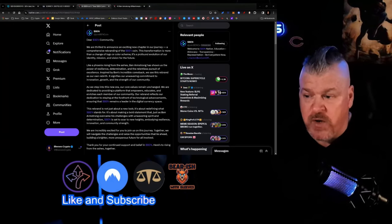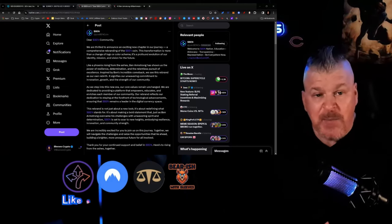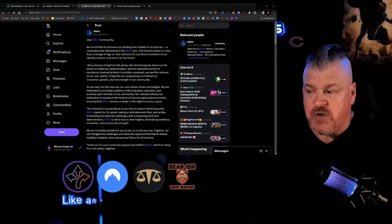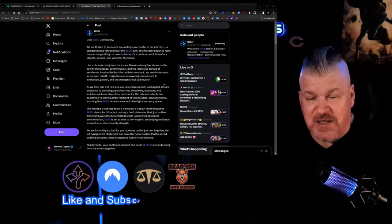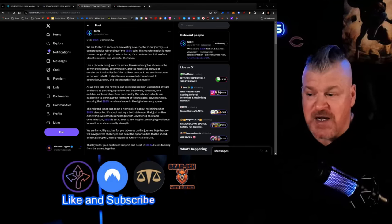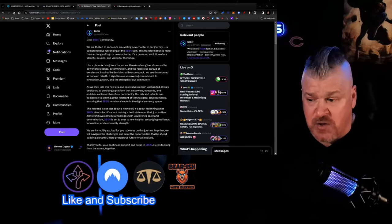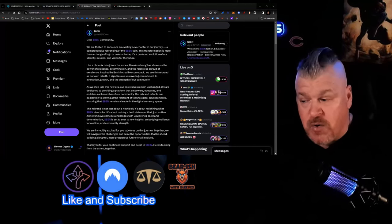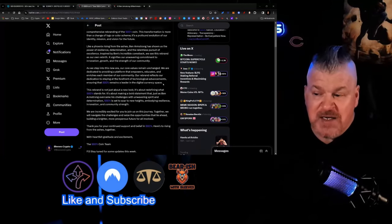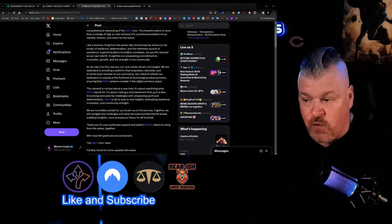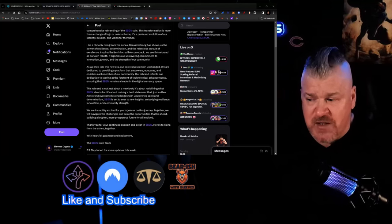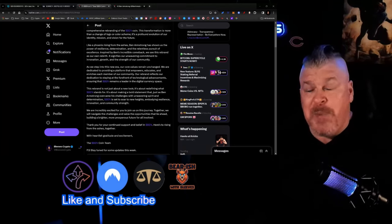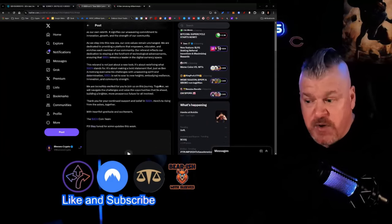It signifies our unwavering commitment to innovation, growth, and the strength of our community. As we step into this new era, our core values remain unchanged. We are dedicated to providing a platform that empowers, educates, and enriches each member of our community. Our rebrand reflects our dedication to staying at the forefront of technological advancements, ensuring that Ben remains a leader in the cryptocurrency space. This rebrand is not just about a new look. It's about redefining what Ben stands for. It's about making a bold statement that just as Ben Armstrong overcame his challenges with unwavering spirit and determination, Ben is set to soar to new heights, embodying resilience, innovation, and community strength.